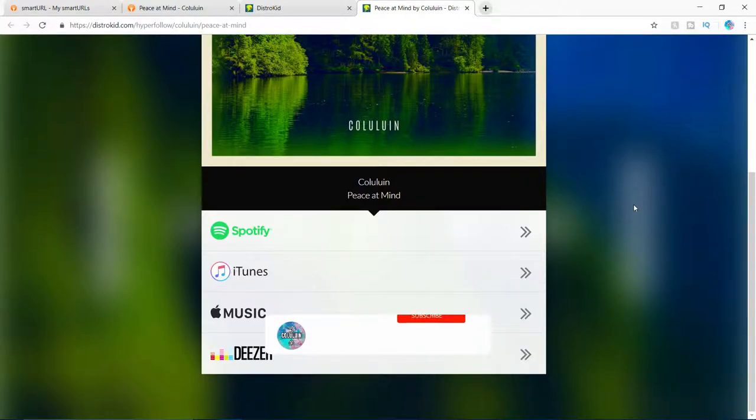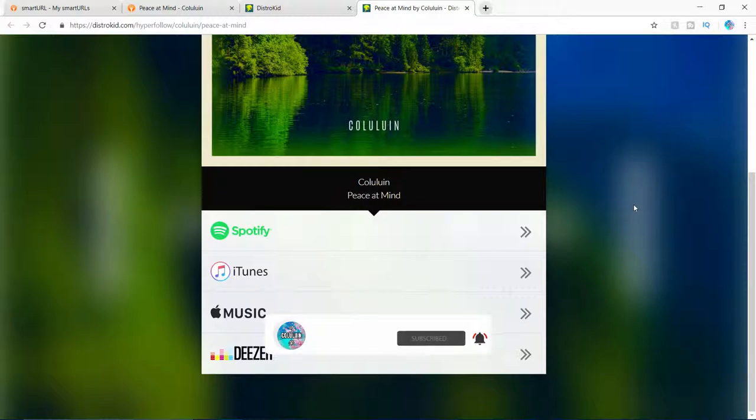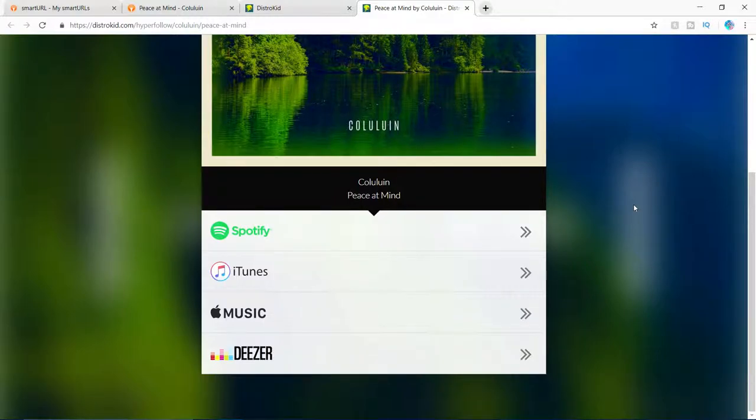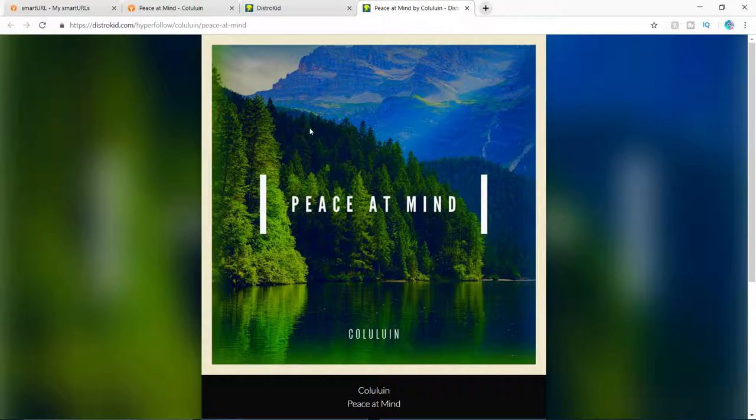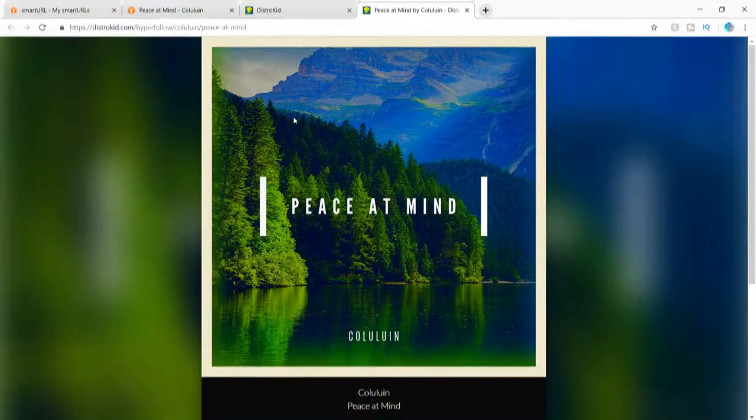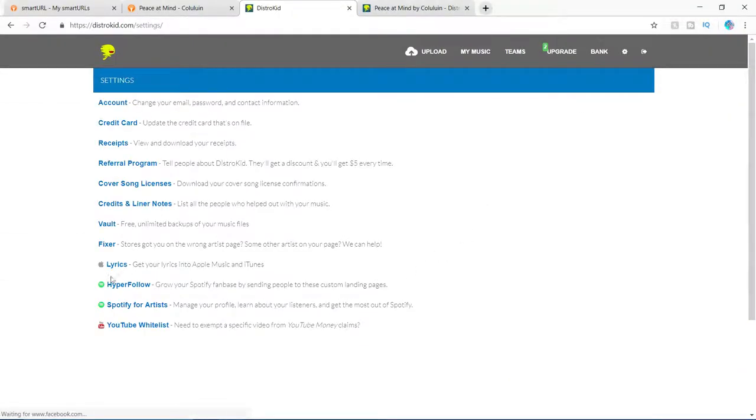The nice thing about DistroKid is that, for example, if people click on the Spotify link, then they will automatically follow you on Spotify and you will be able to collect their email. So you can create an email list. So yeah, it's pretty nice.